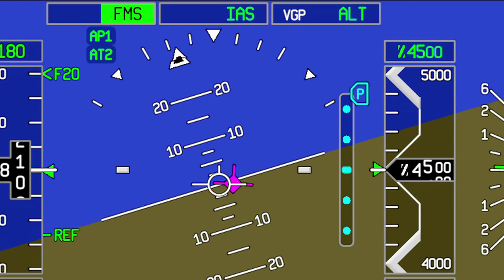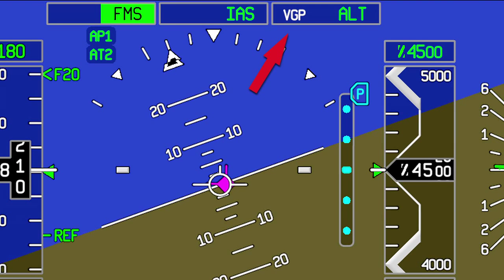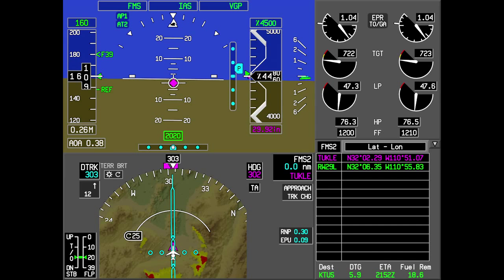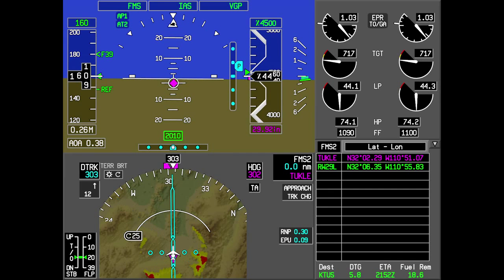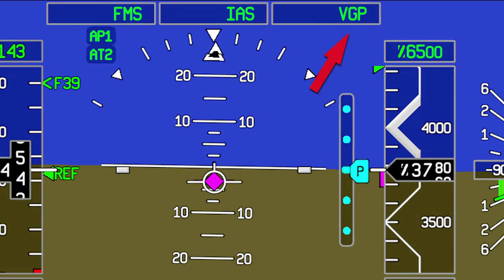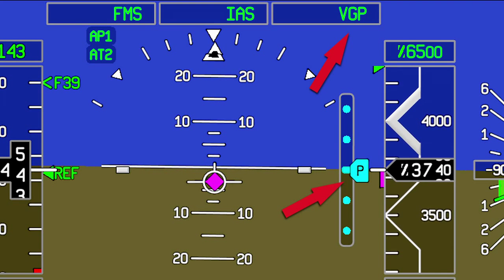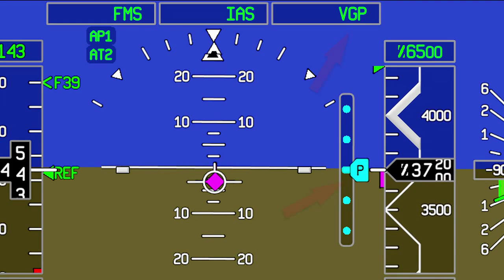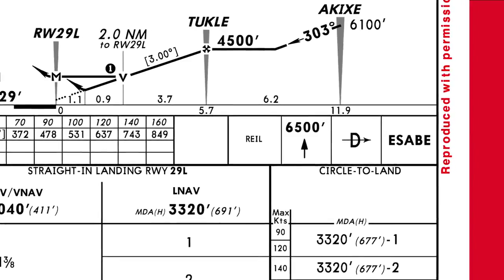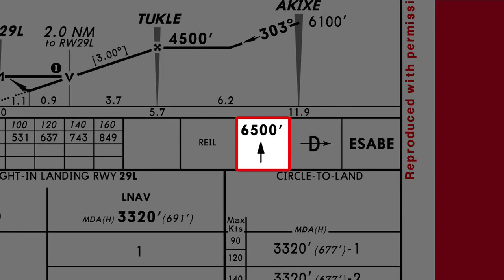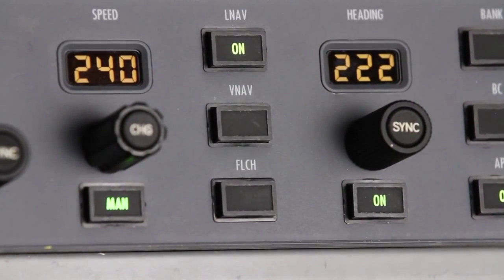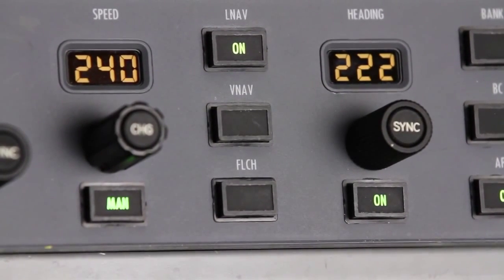When VGP mode is armed, VGP is shown in white and deviations are displayed using a hollow P-pointer. When VGP mode is active, VGP is shown in green on the vertical mode field, and deviations are displayed using a solid P-pointer. The aircraft ignores the altitude pre-selector, enabling the flight crew to set the missed approach altitude. It is important to note that the VNAV button on the guidance panel is not illuminated when VGP mode is active.